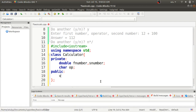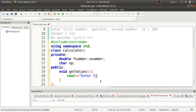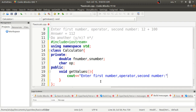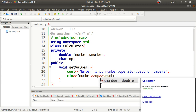First we define 'void getValues()' with no parameters. Inside this function I will write a cout statement: 'Enter first number, operator, second number' — as given in the problem statement. Then I will take input using cin for fNumber, then the operator 'op', and then sNumber. The getValues function is now complete.